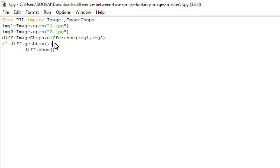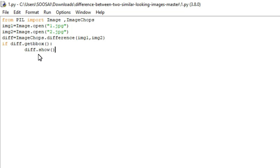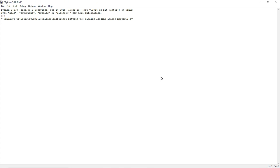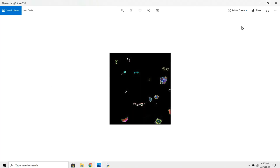Here I'm using an if condition. The reason is: if there is any change in the difference between the two images, I will display it. It will display the image with the differences highlighted. For that, we use diff.show(), which highlights the differences only when there is a change between both images.